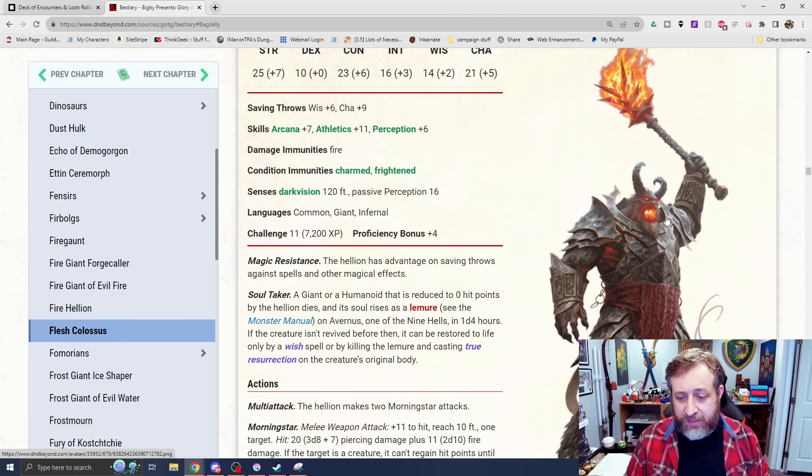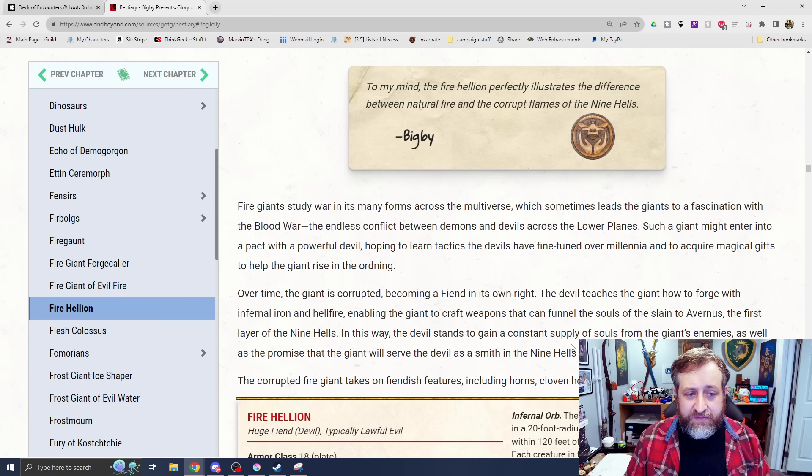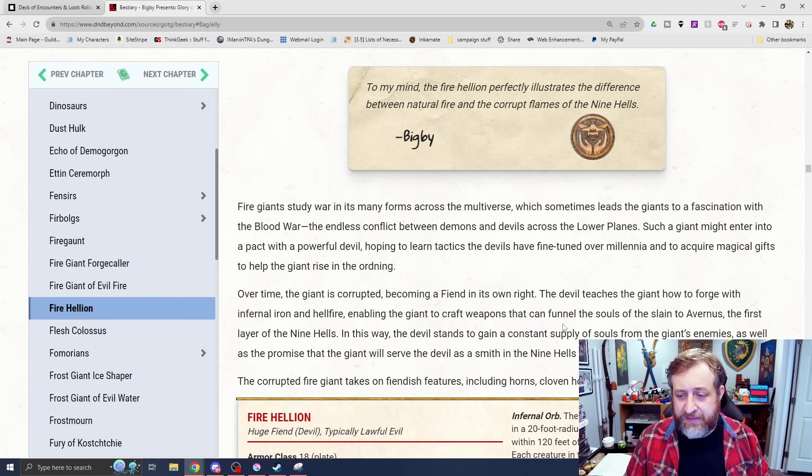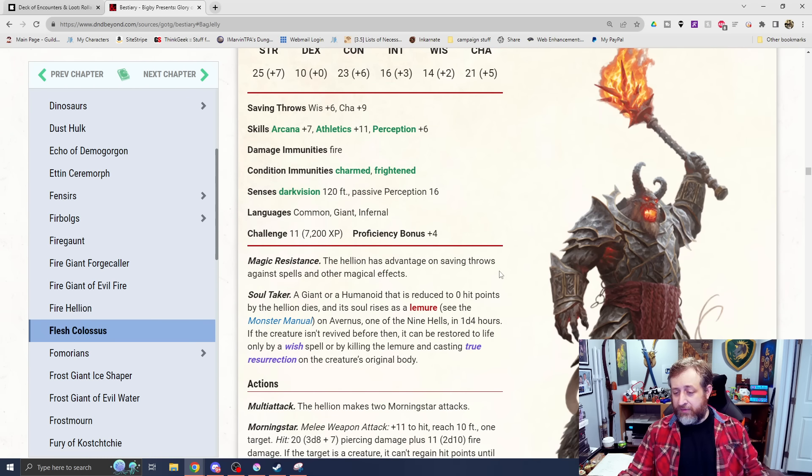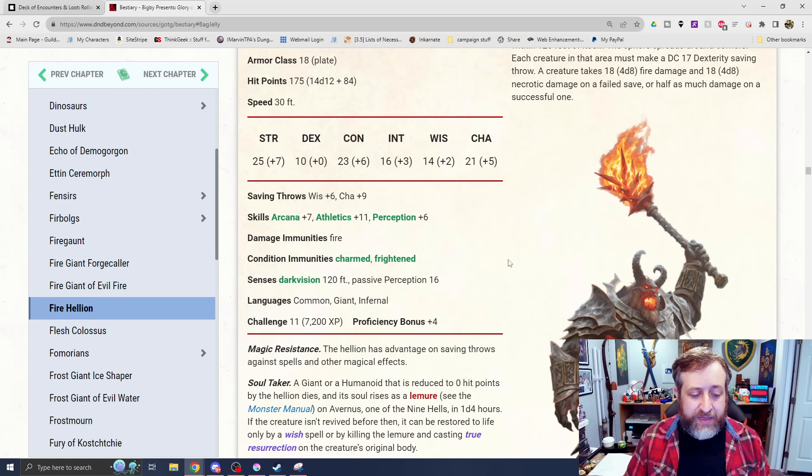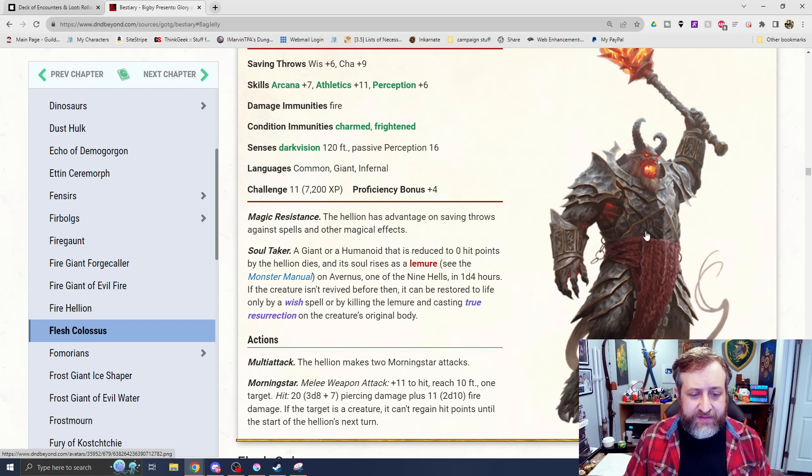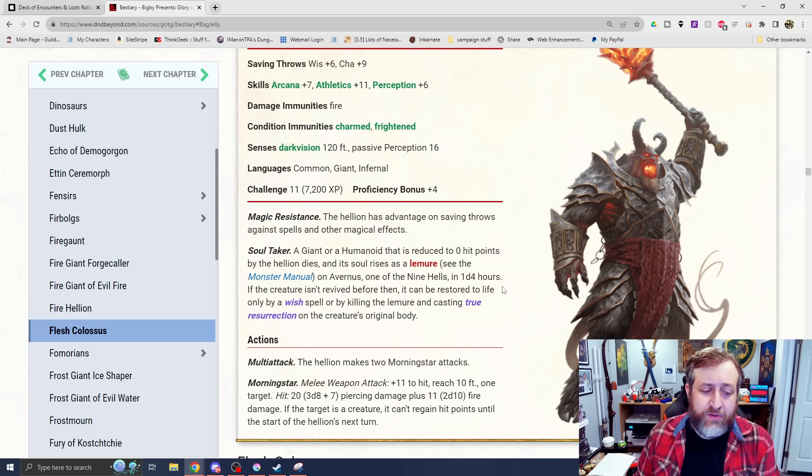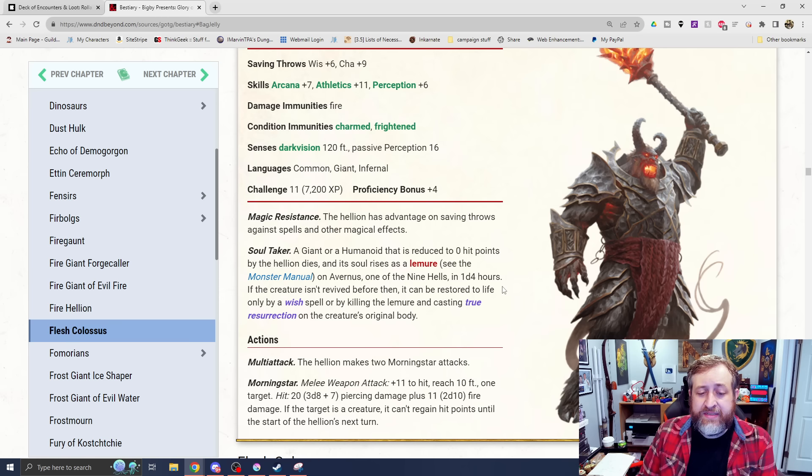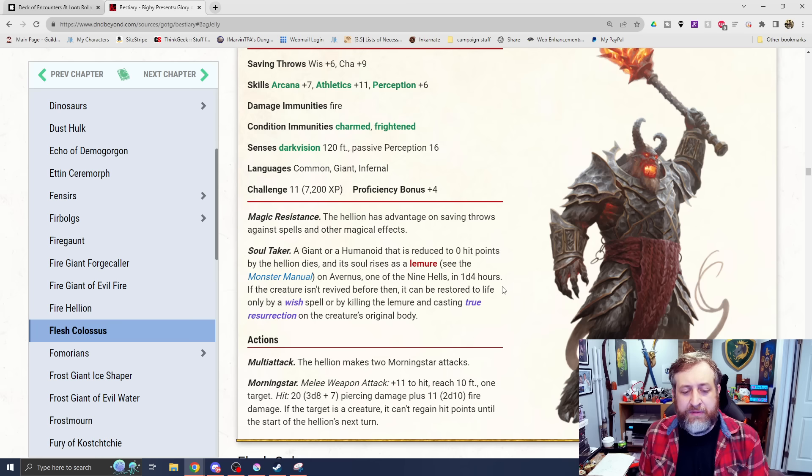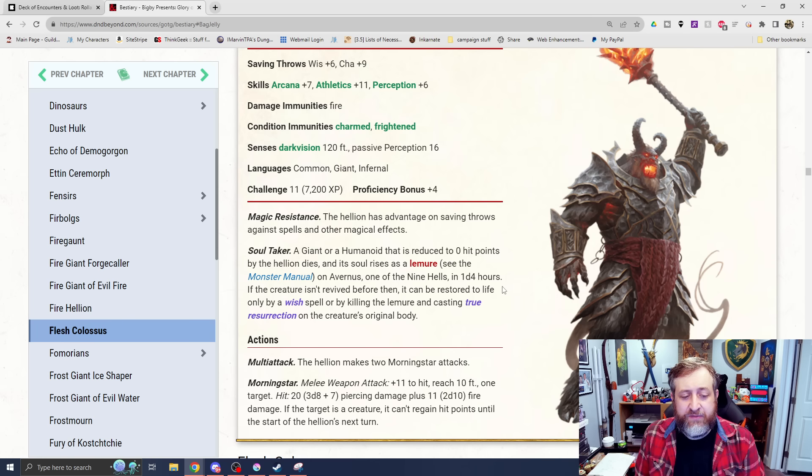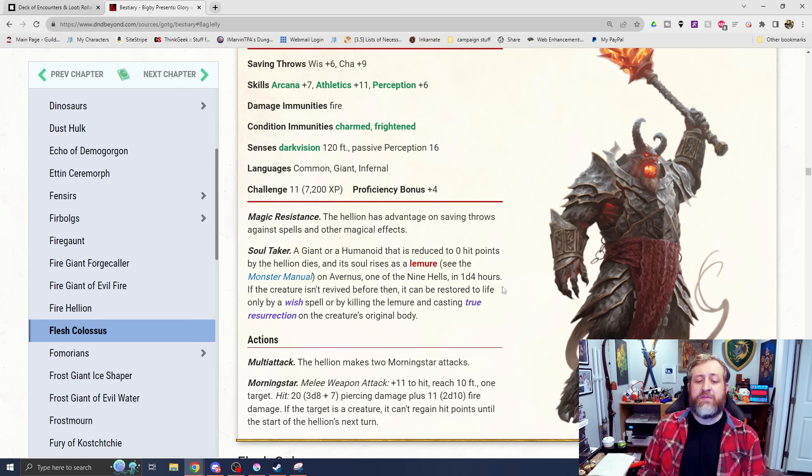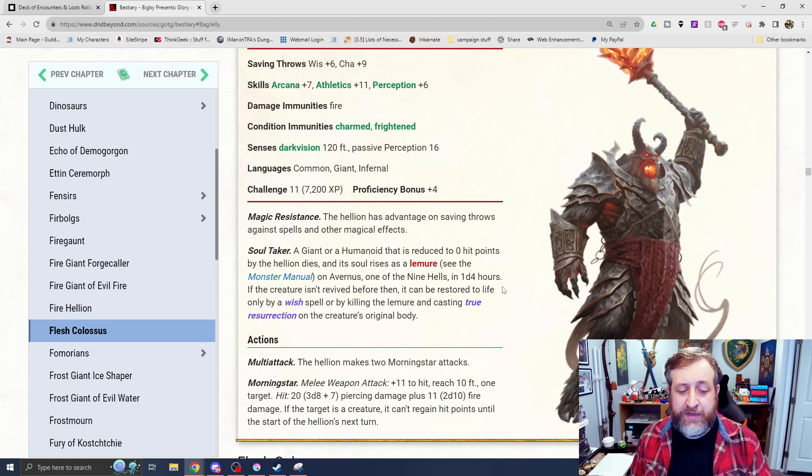Next up, we have the Fire Hellion here, which is a different option. This is a devil-based fire creature. This is a fire giant that basically has found its way into the lower planes and joined up with the Blood War, and this is a devil version. We've seen the mini of this from the collector's edition, or limited edition box set. Challenge rating 11, magic resistance, kind of seeming to become pretty standard. Soul Taker, though. Giant or Humanoid is reduced to 0 hit points by the Hellion, dies, and its soul rises as a Lemure, which is the demon goop kind of slobby creature, on Avernus, one of the nine hells in a d4 hours. If the creature isn't revived before then, it can be restored to life only by a wish spell or by killing the Lemure and casting true resurrection on the creature's body.